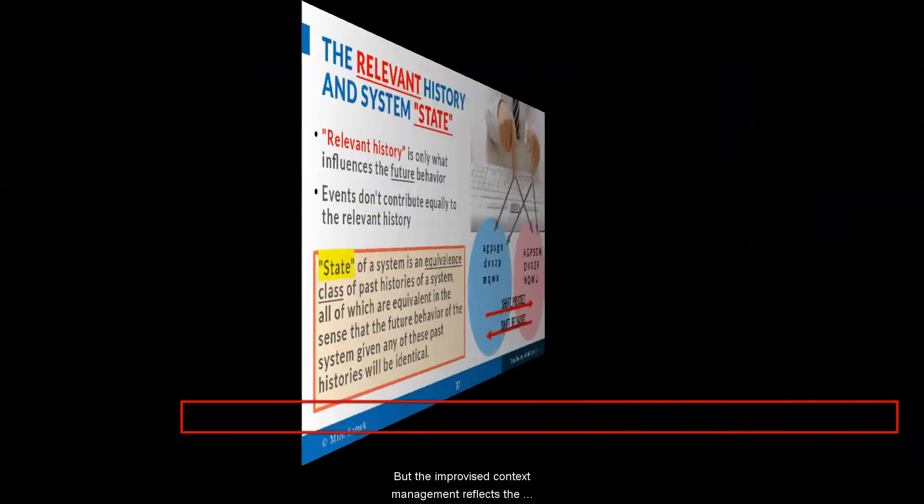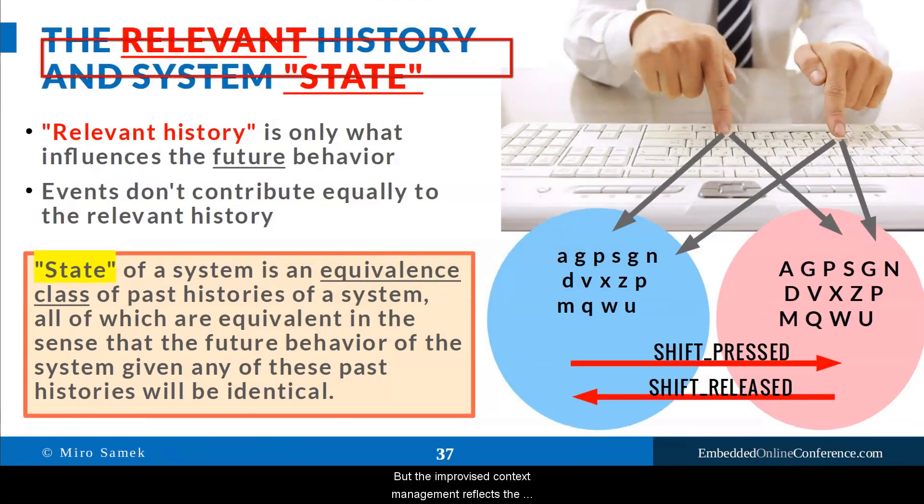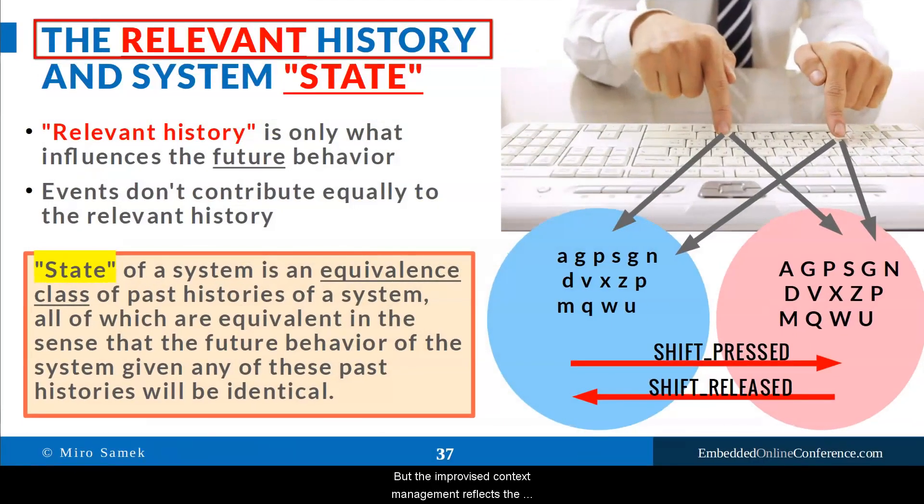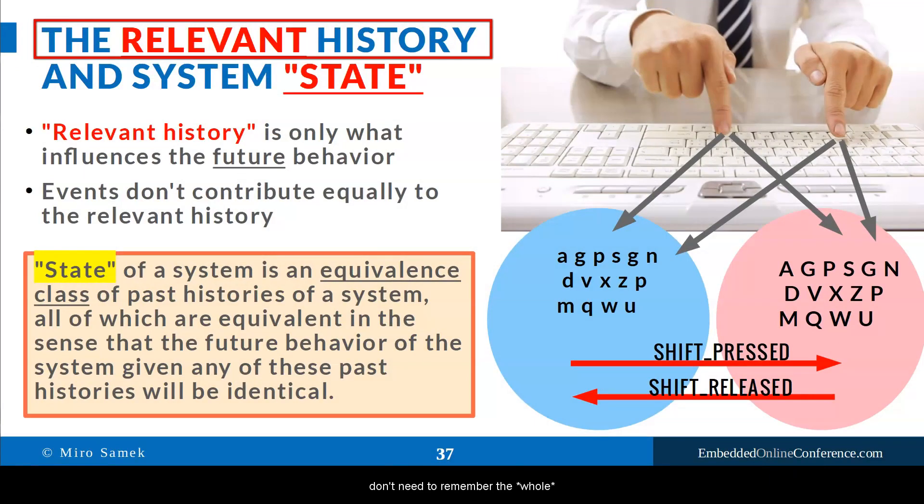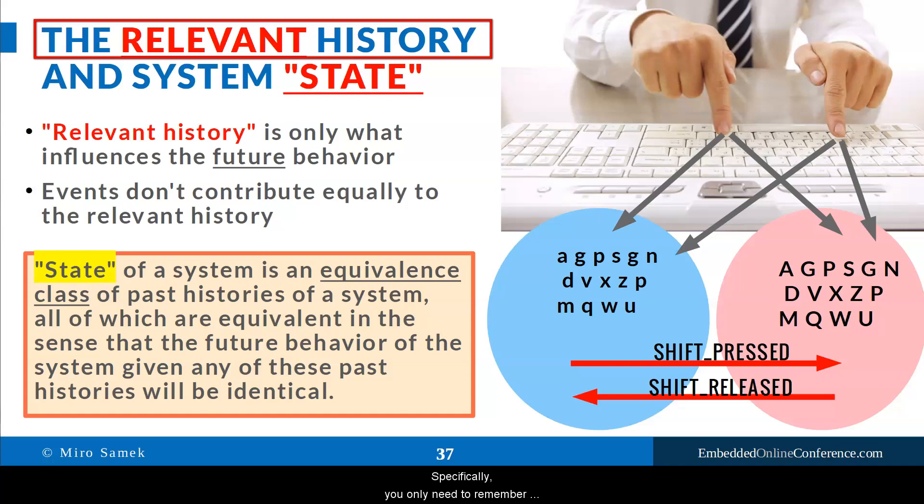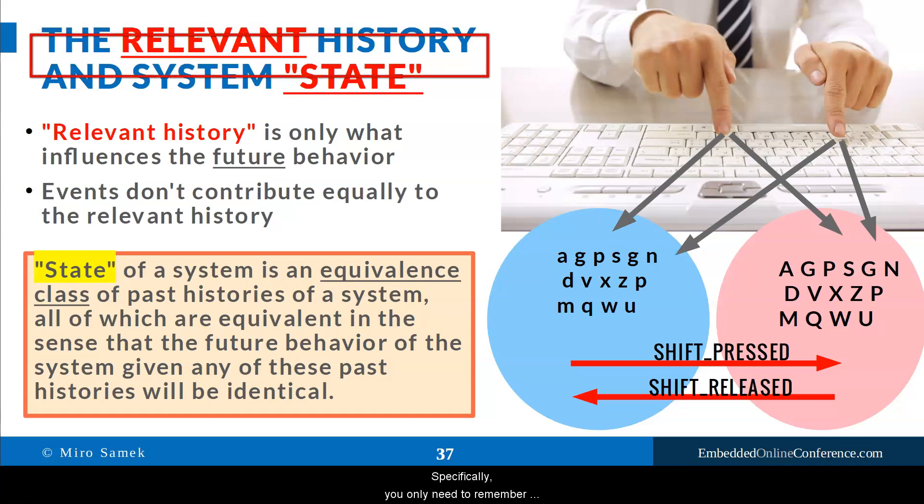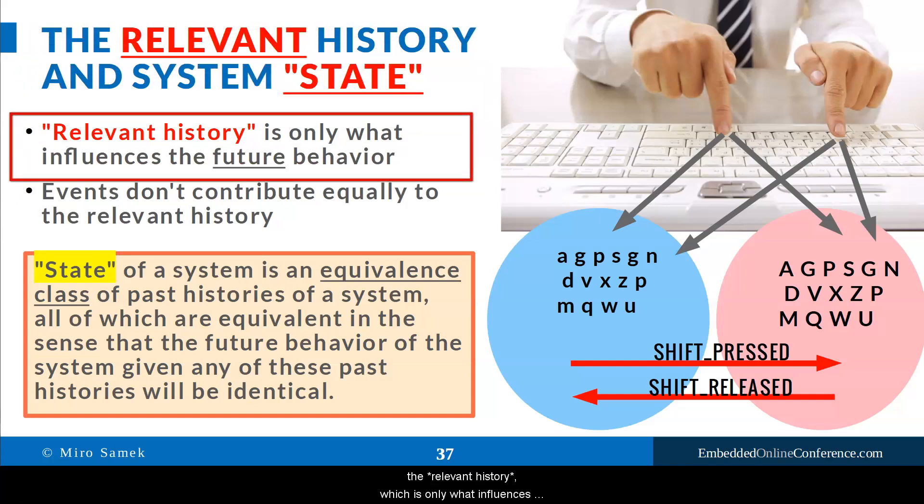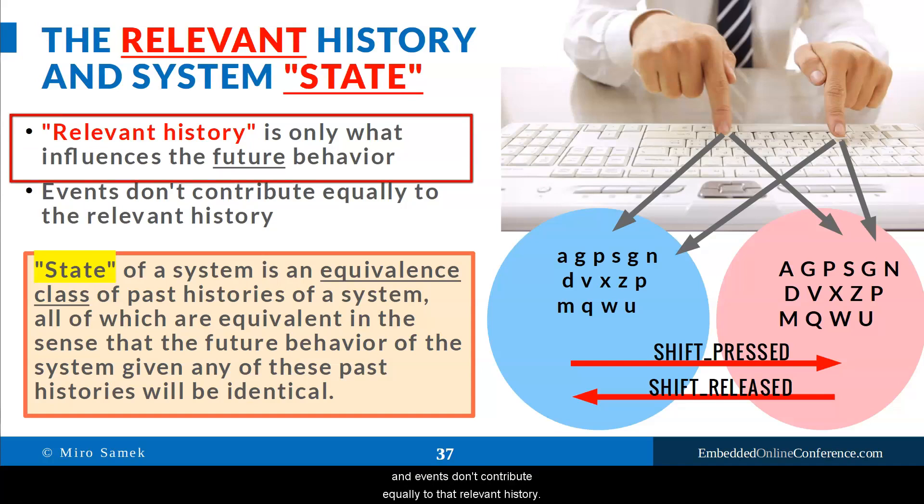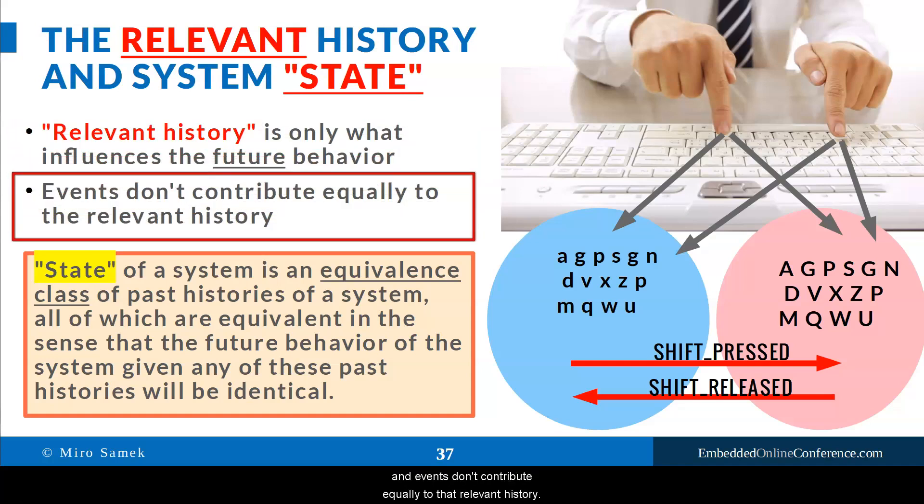But the improvised context management reflects the correct intuition of the software developers that you don't need to remember the whole history, only certain aspects of it. Specifically, you only need to remember the relevant history, which is only what influences the future behavior of the system. And events don't contribute equally to that relevant history.